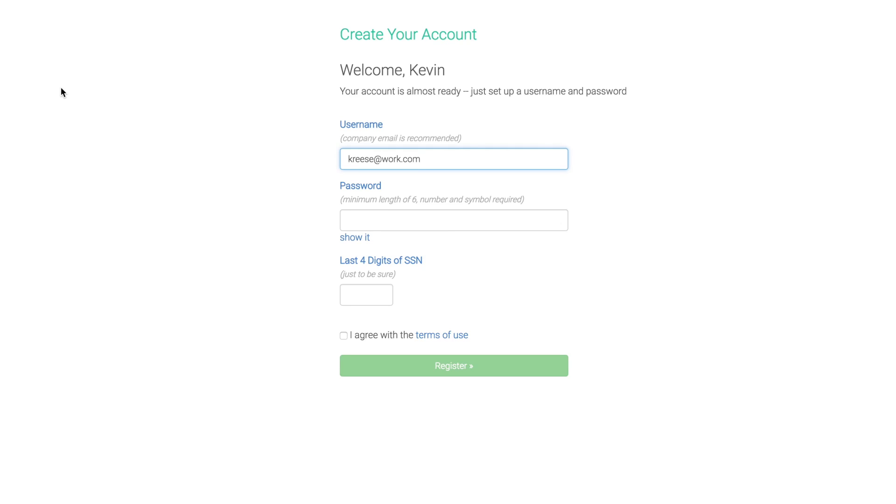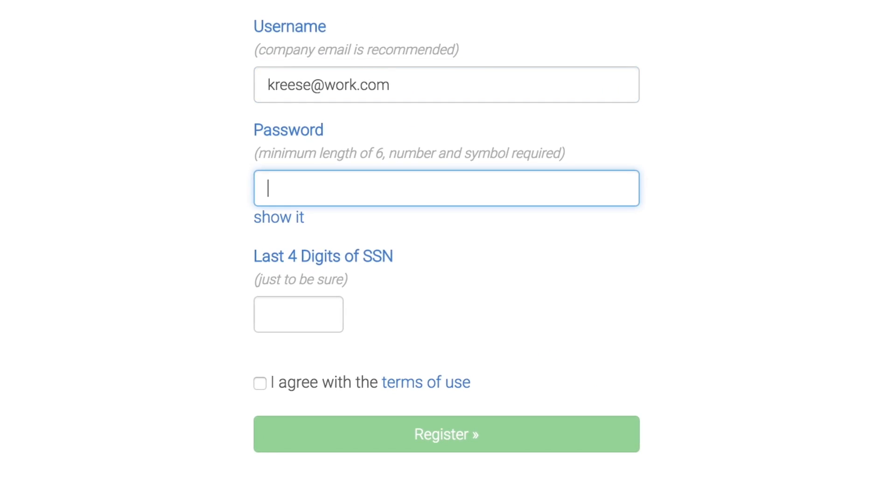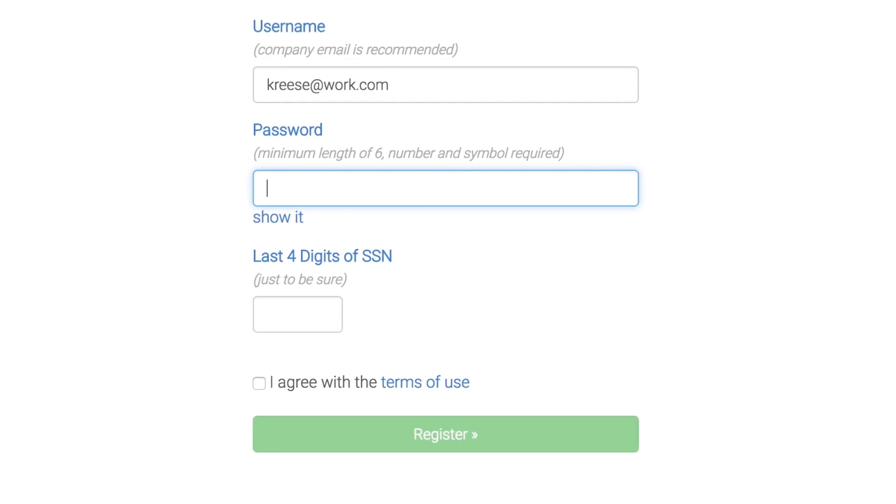Click the registration link in the email, then create a username, which is typically your work or personal email address.